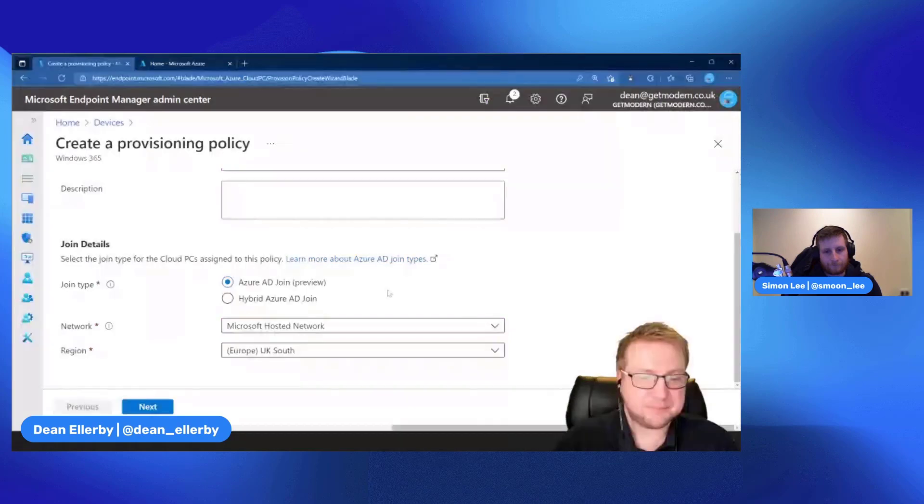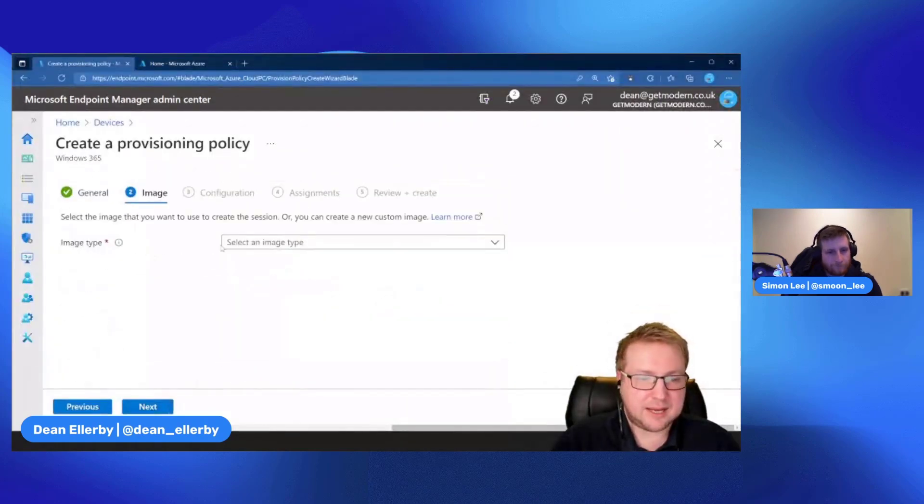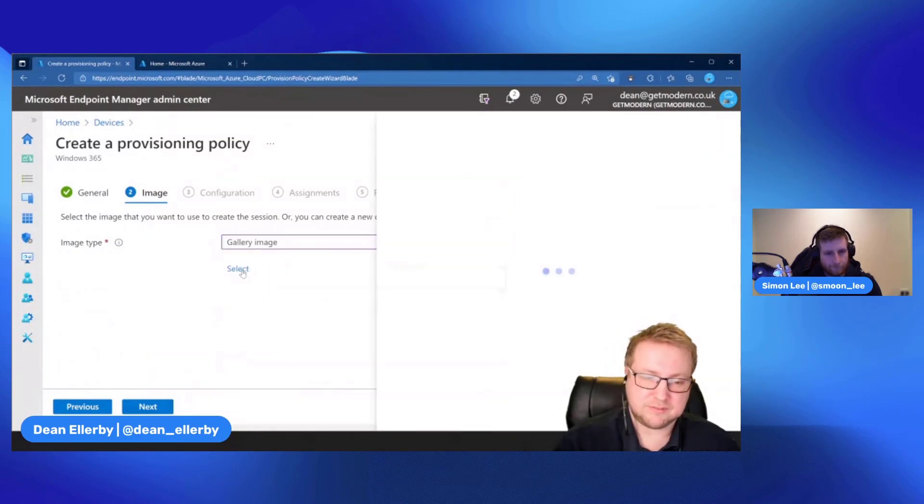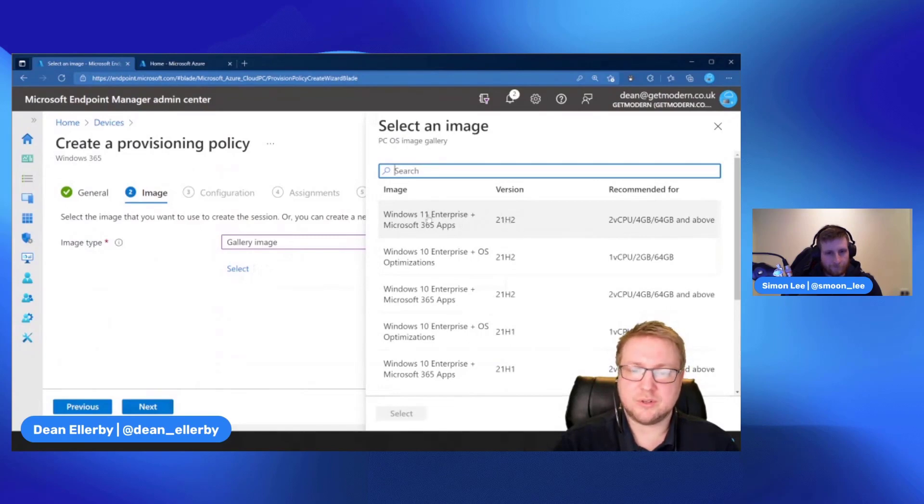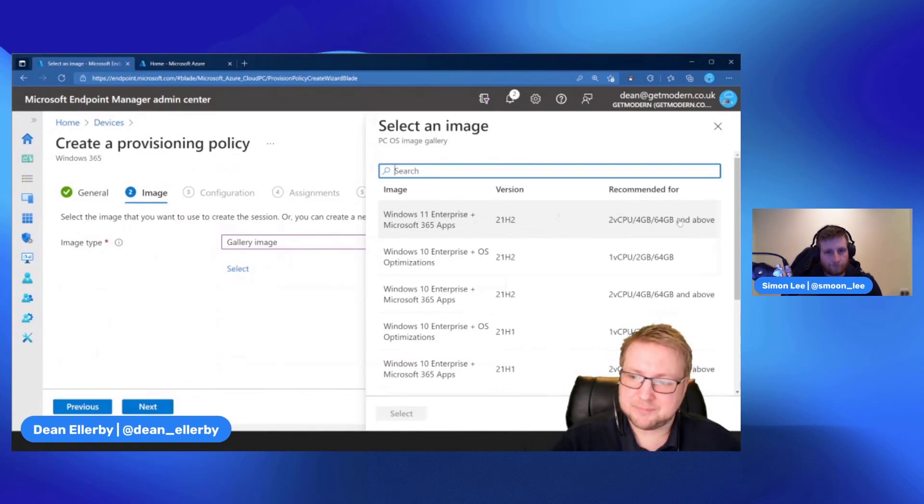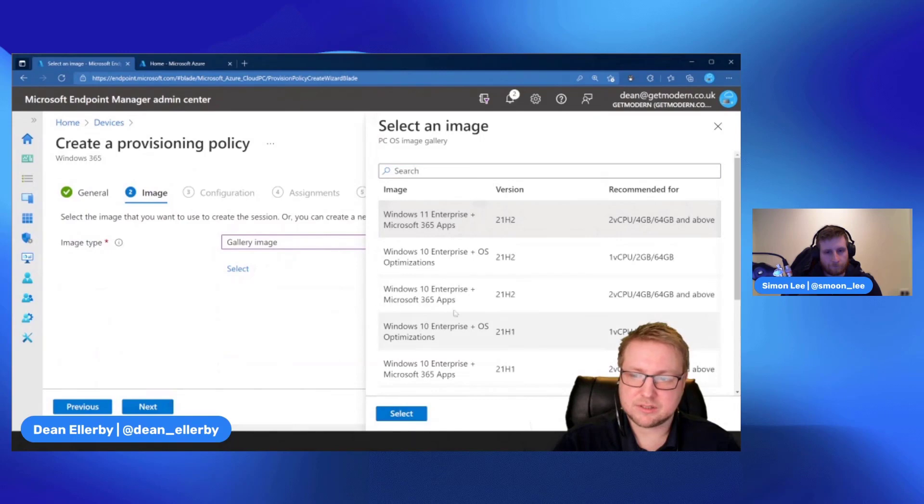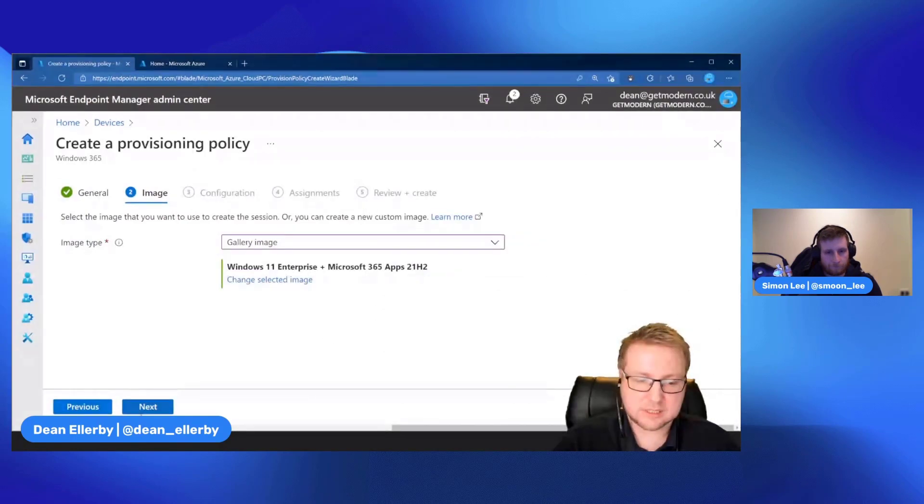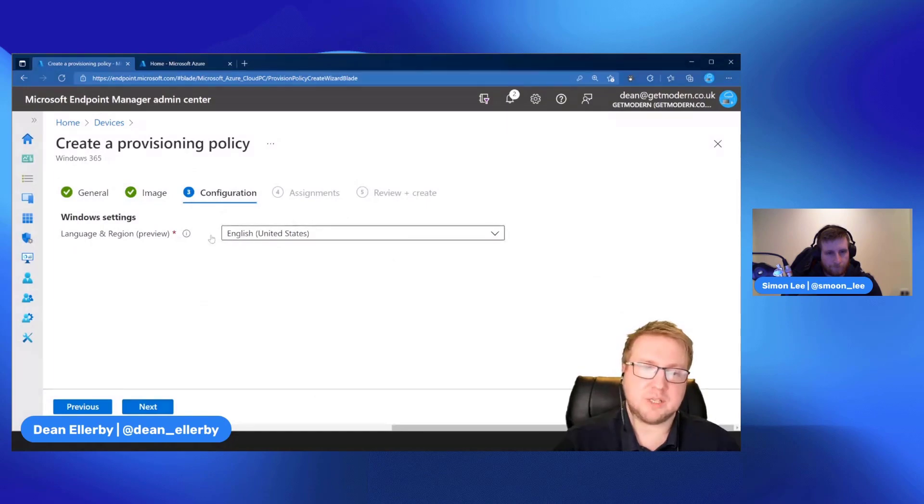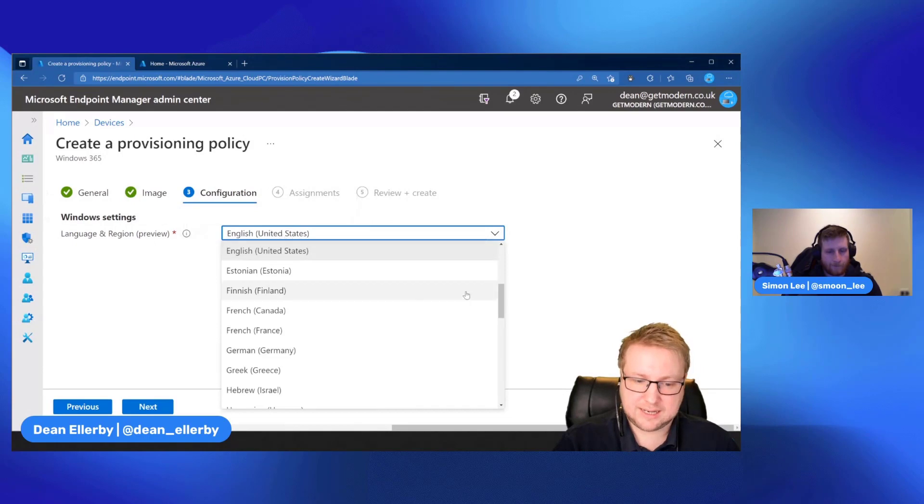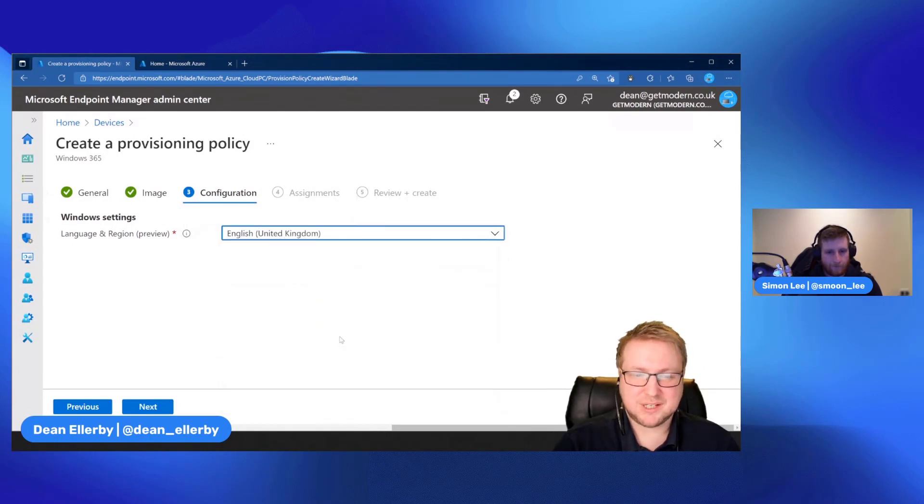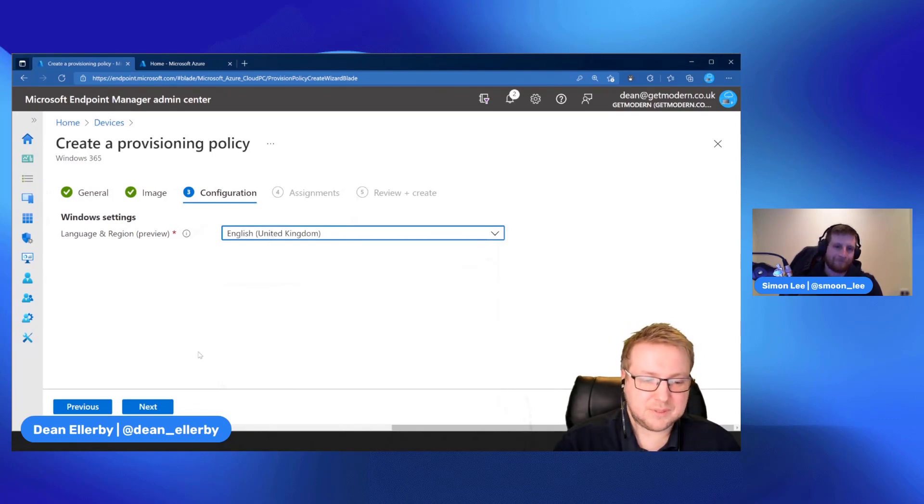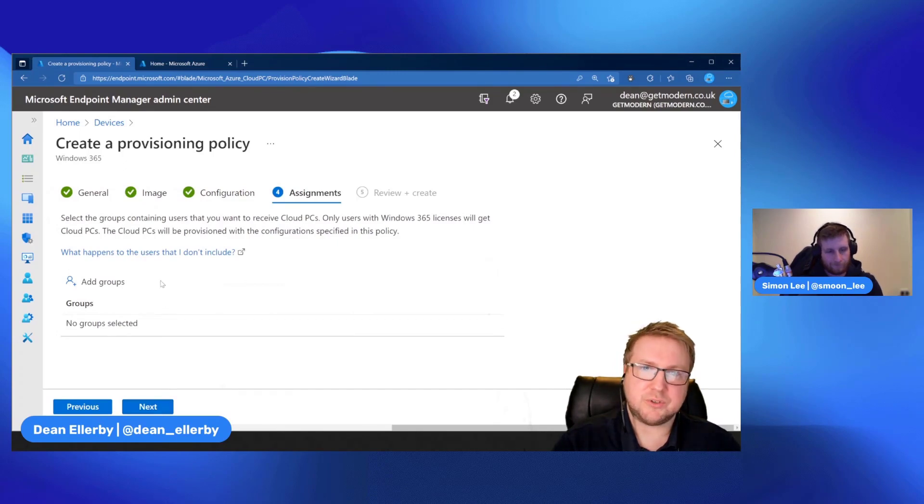Anyway, enough about that. Let's choose Next. We're going to choose the image type. In this case I'm going to make it simple for myself and for you to watch. We're going to go with a gallery image and just choose 21H2 version of Windows 11 with M365 apps. I happen to have about that size of a CPU on this domain so that will work nicely. We'll choose Next. Then we get to choose this configuration bit. This is also new. It used to automatically do English United States in the past. Now we have a ton of other languages that we can choose from. Let's go with the United Kingdom because once again we're in the UK.